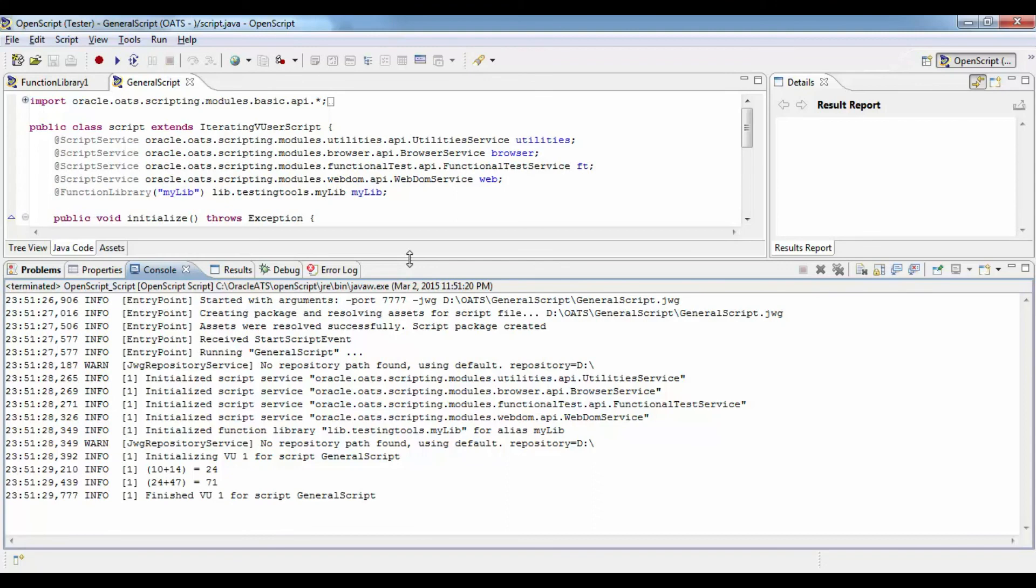And this is how it is simple to create a new function library and use them and call them. Thank you so much for watching the video.